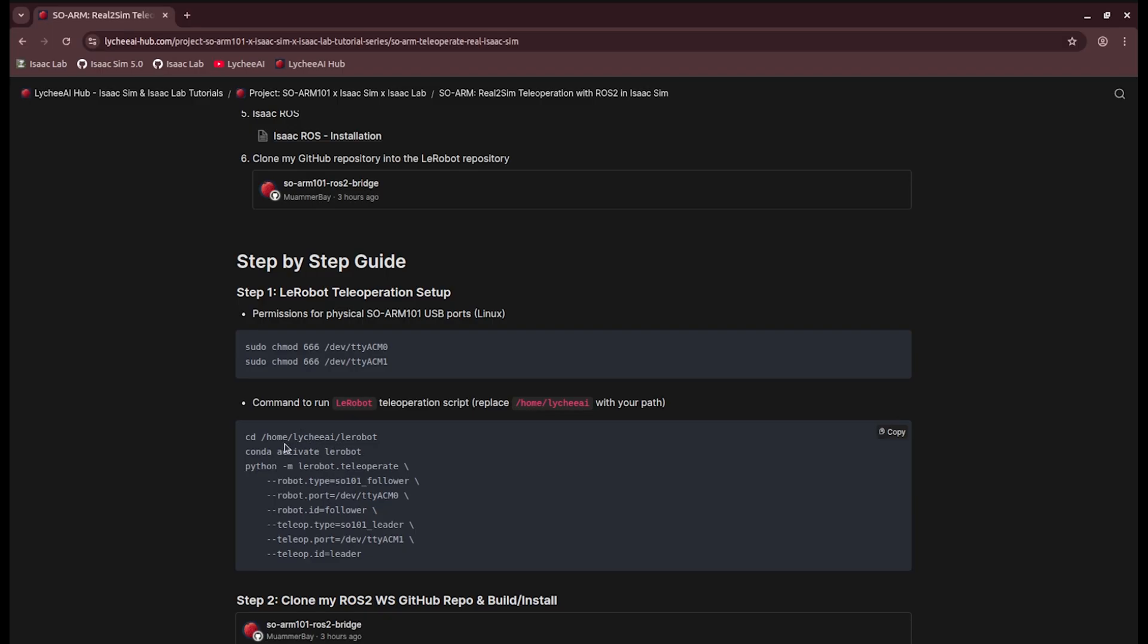Next up, we will go into the repository. I'm already inside and you have to replace it with your own. Activate the conda environment, which you will create by following the installation instructions. And then finally, launch the teleoperation script.